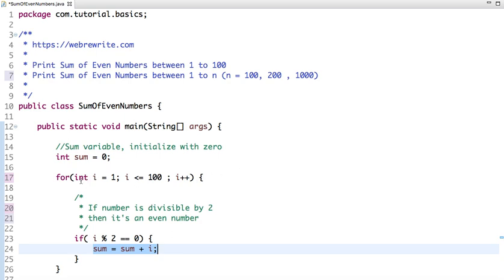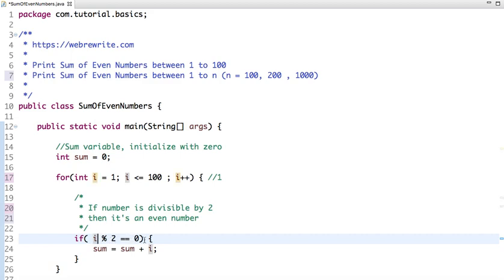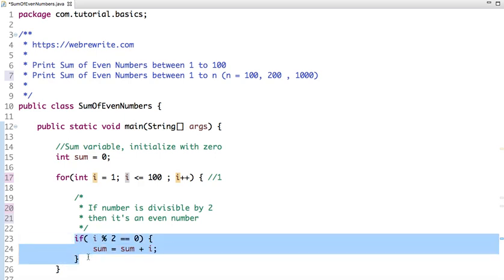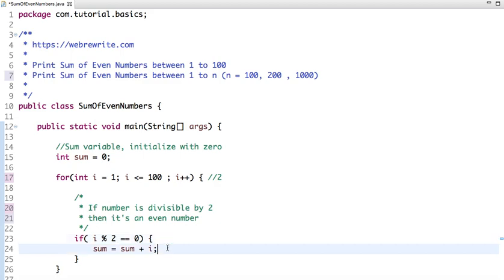When I start the loop, the value of i is 1. If I divide 1 by 2, is the remainder 0? No. So this code won't execute, the if condition won't execute. In the next iteration, the value of i will be 2, and 2 is divisible by 2, yes.